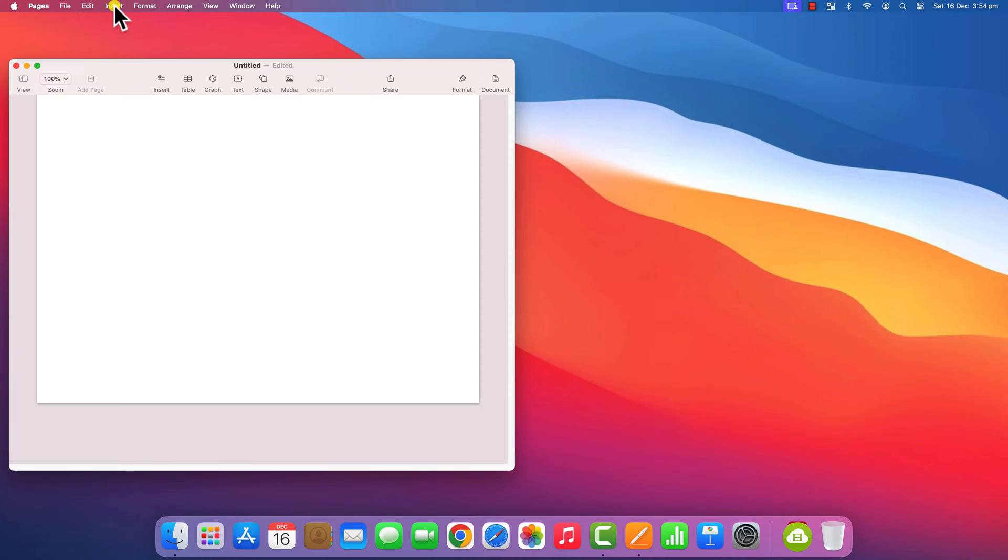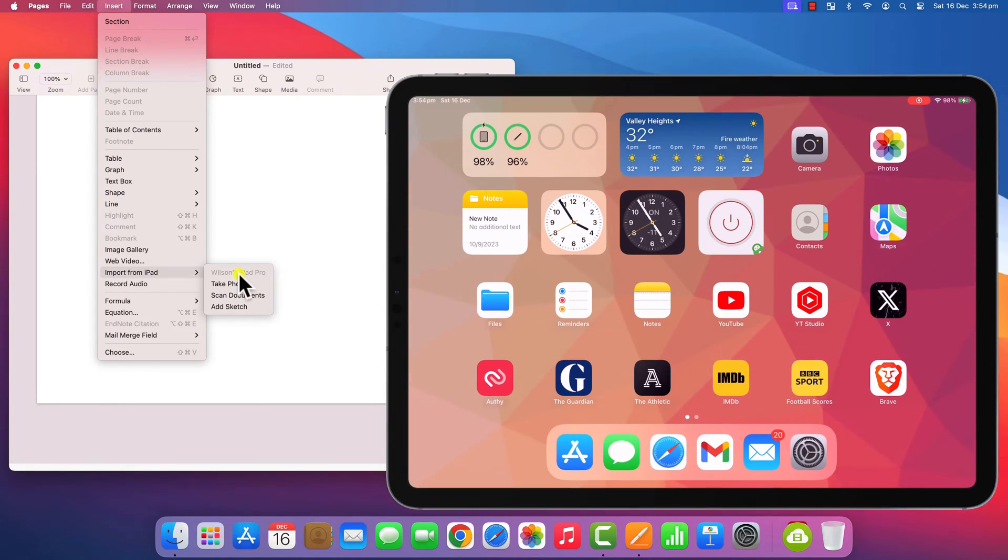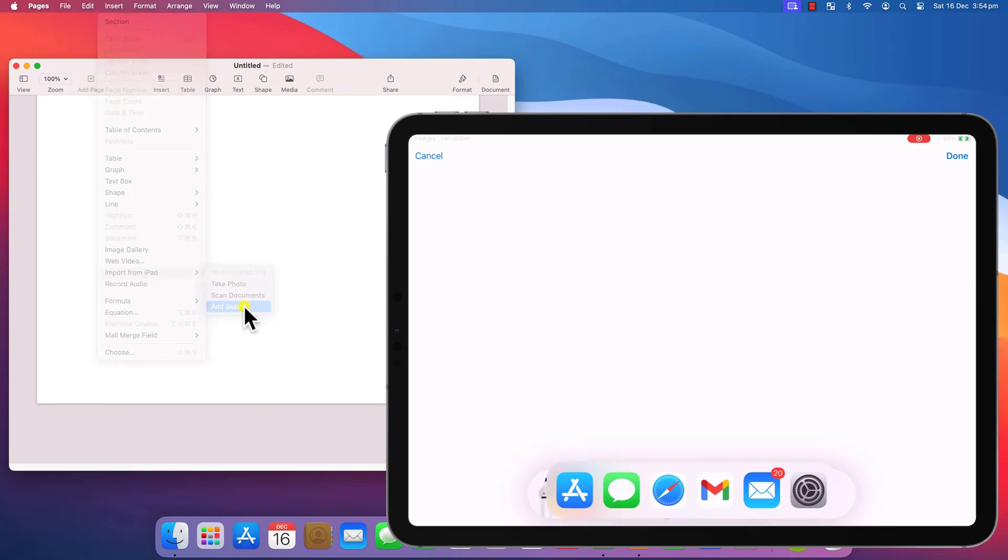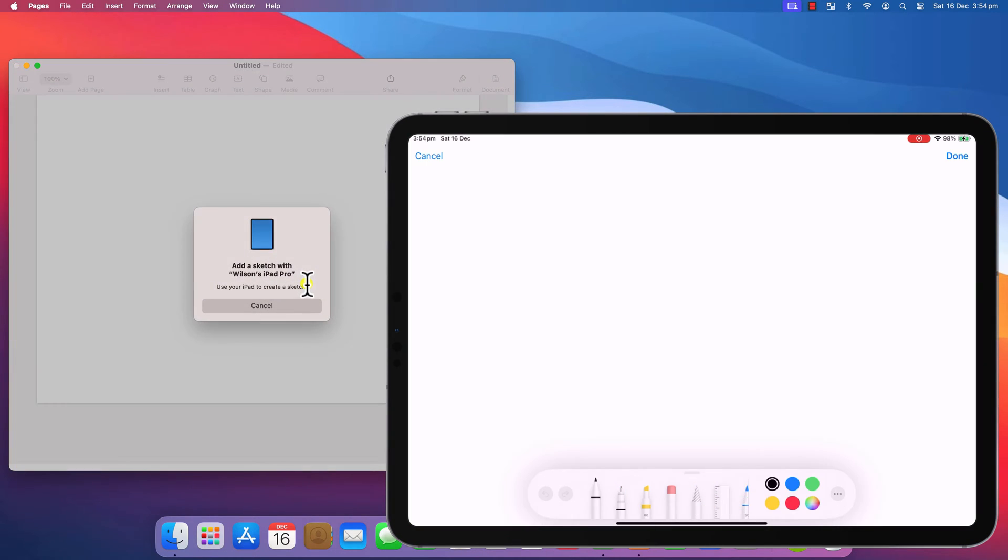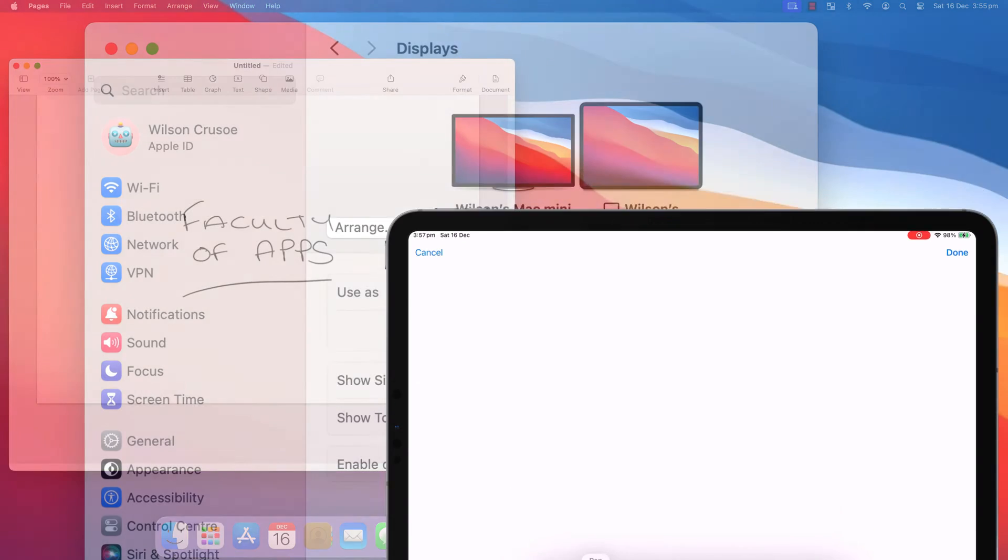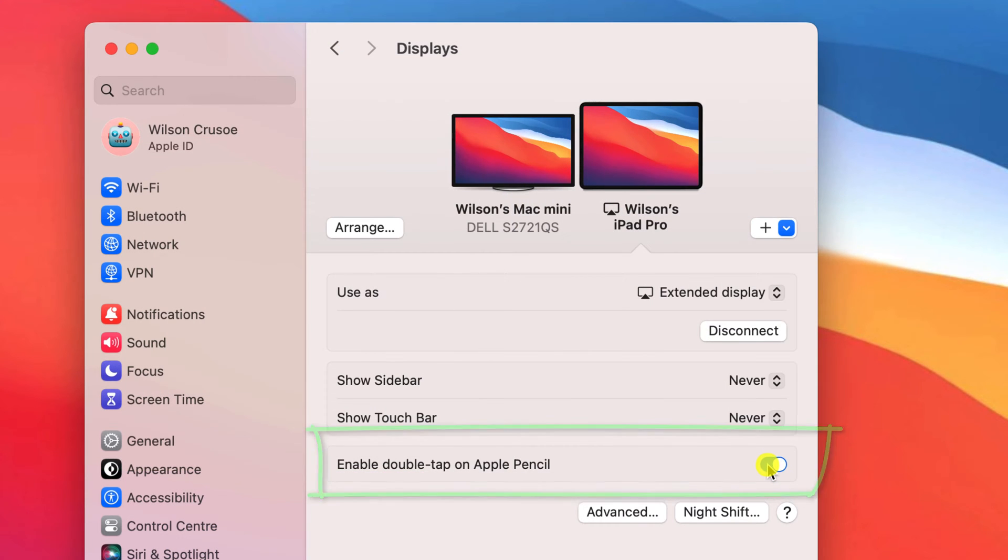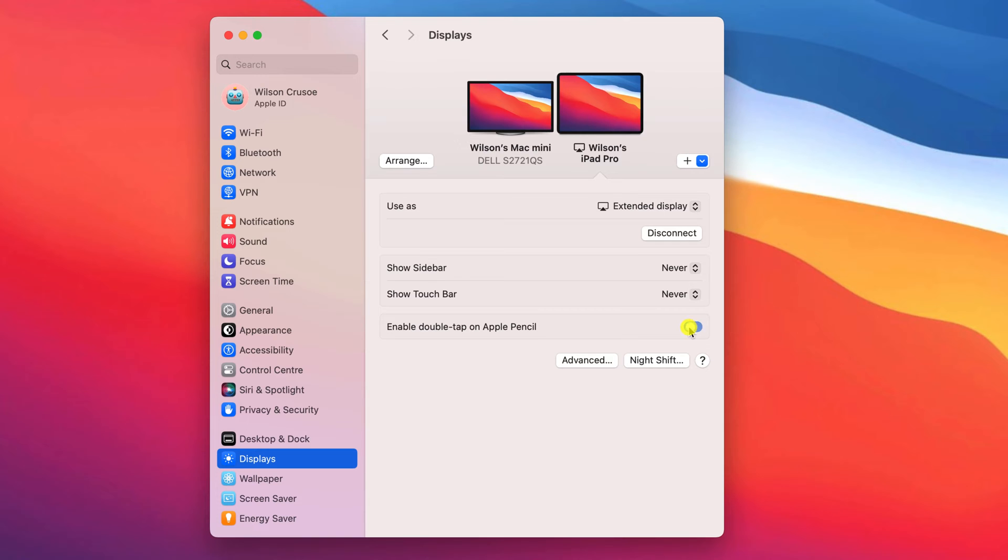There are a number of Mac applications that let you use your iPad and the Apple Pencil as a stylus or drawing tablet. If you're familiar with using an Apple Pencil, you'll be familiar with this double tap function. And this option simply lets you use that function with your Mac applications.